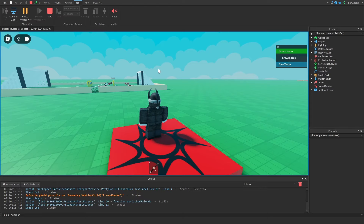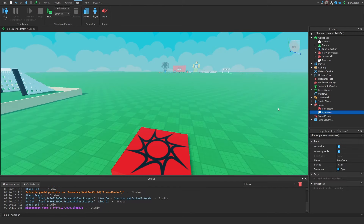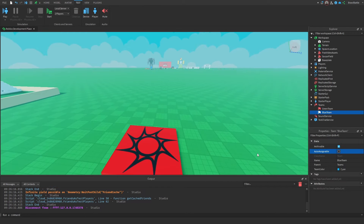Now if you were to uncheck auto-assignable for one of these teams, Roblox will not put you inside of that team automatically when you join. It's going to be up to you as the developer to manually place players inside of that team through scripting, which I'm going to show you how to do in just a little bit. That's essentially how you add teams inside of Roblox Studio.